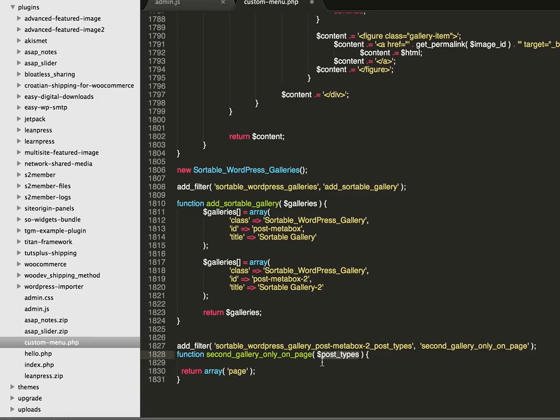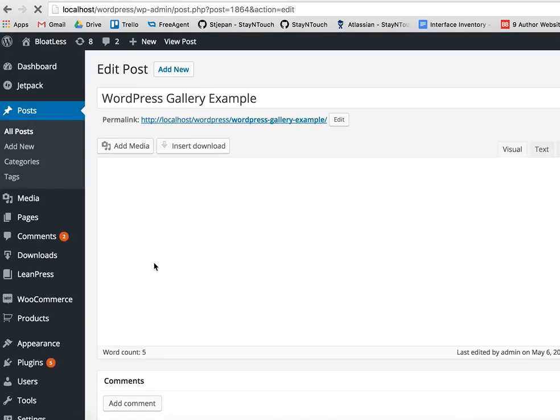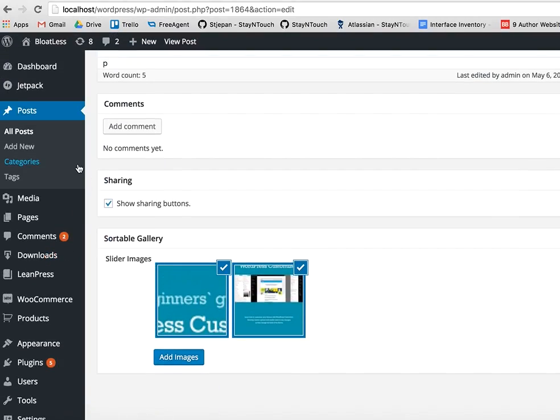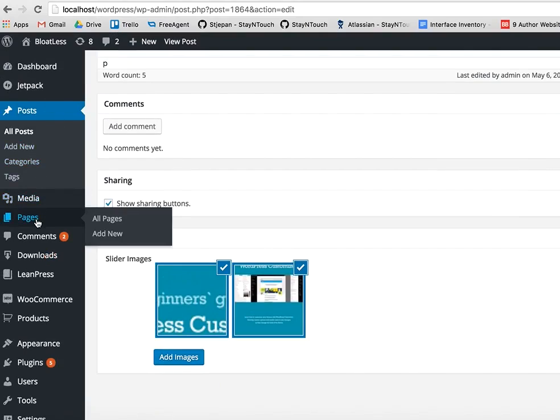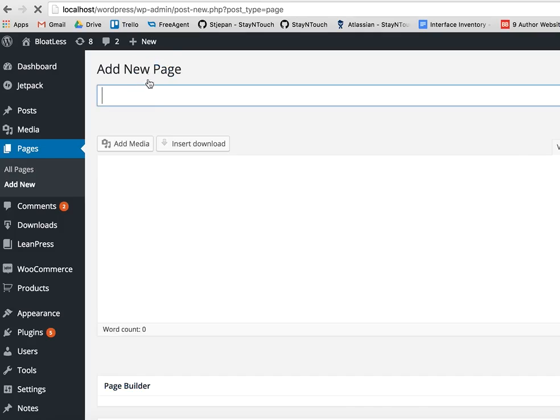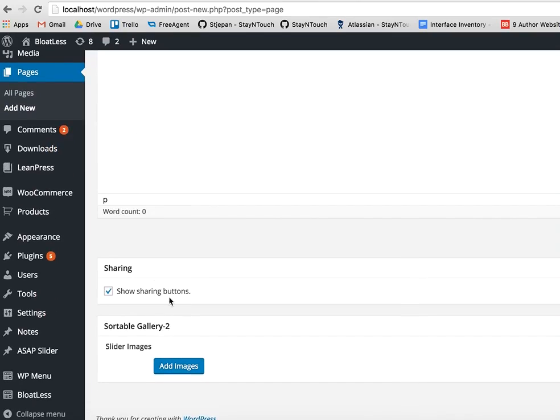We can extend this array and return it, or we can just return a new array with the page. Since we only want it to be displayed on the page, we can do just this. So now if I refresh this, there is nothing. Let's go to a new page - WordPress Gallery Page - and here we have it.